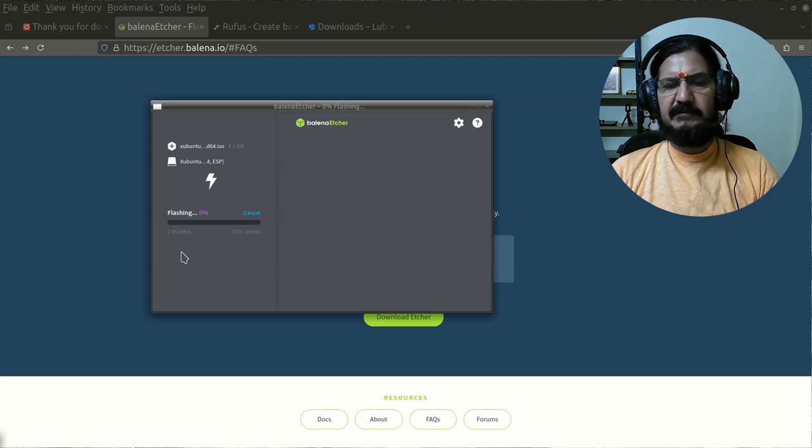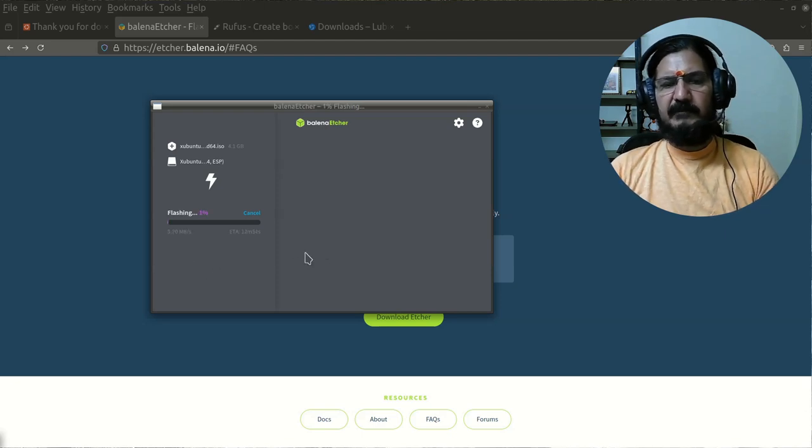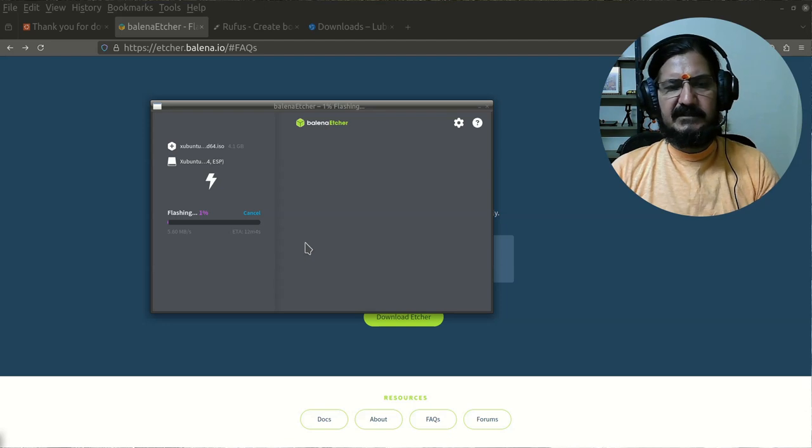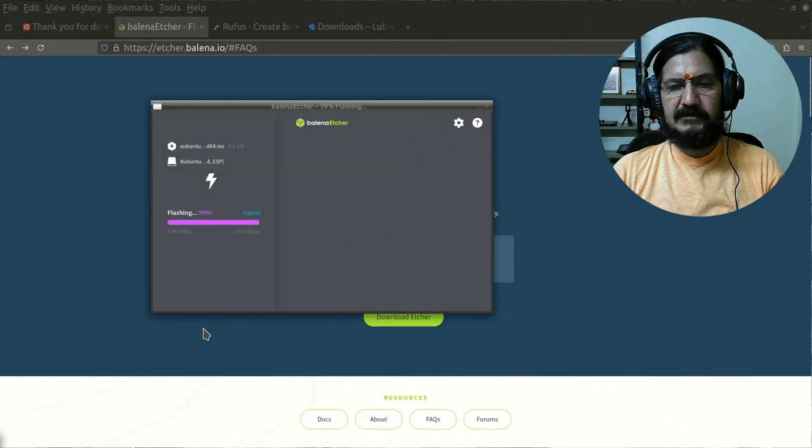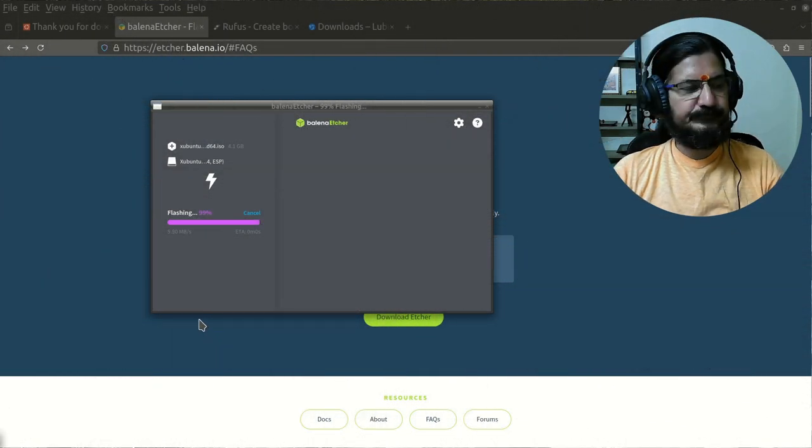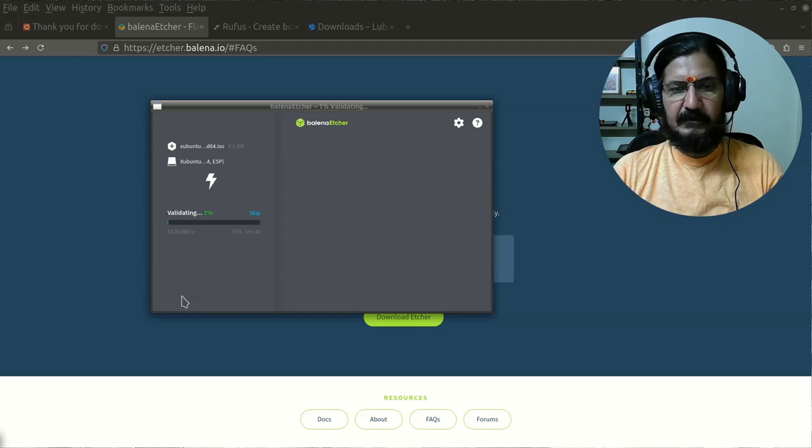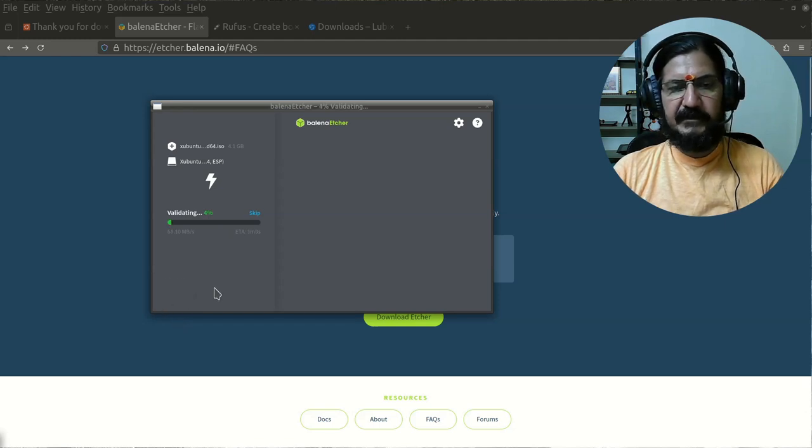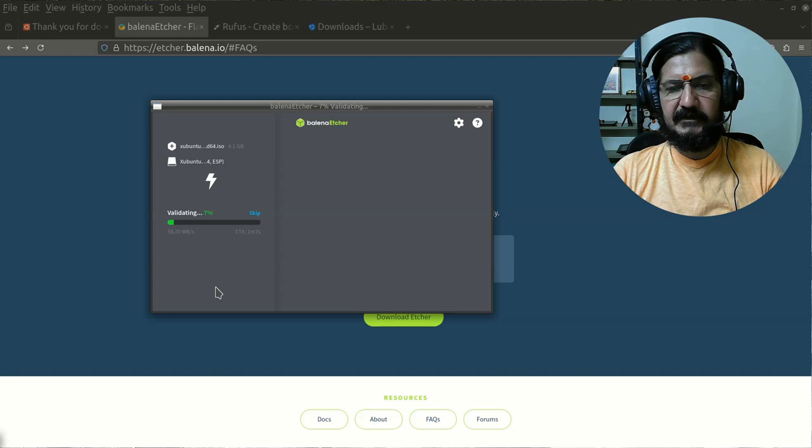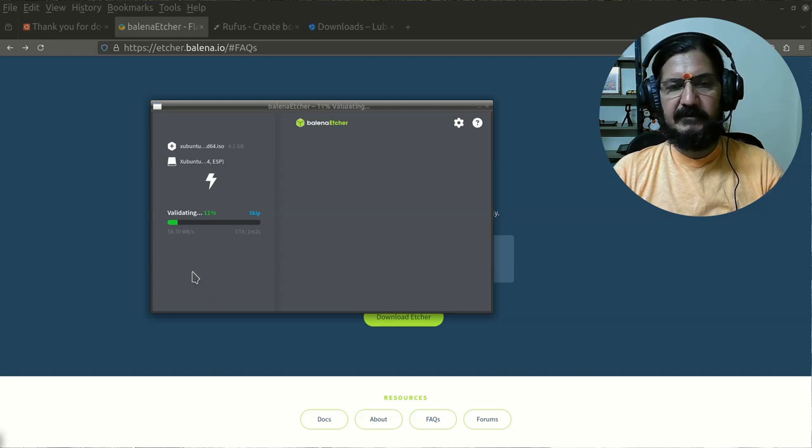This is almost done now. And now it is validating the same thing. It should take another minute to validate.